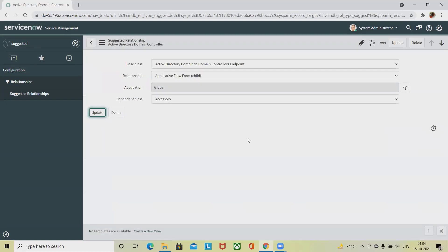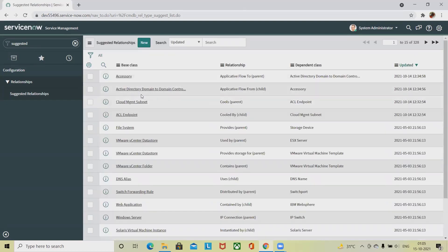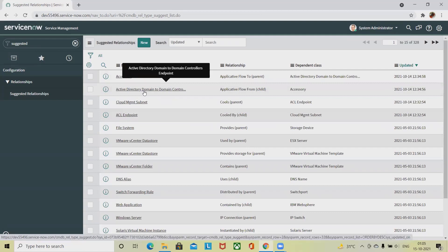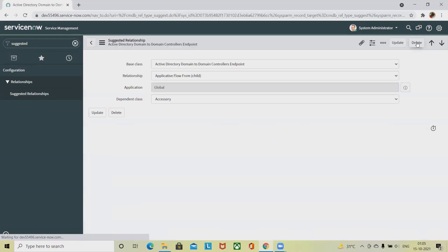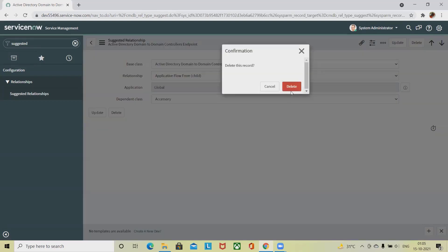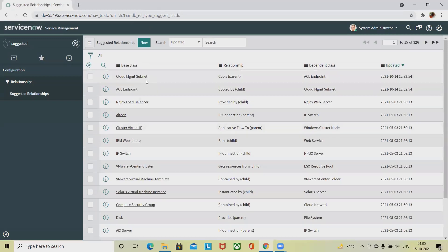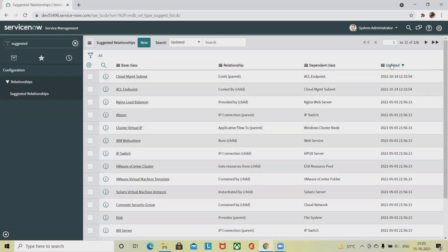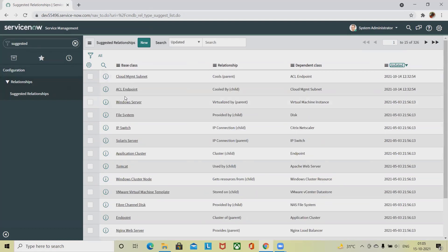If you want to delete a record, simply click on it and click Delete — the record will be deleted permanently. This is how we can create suggested relationships in ServiceNow. We can also view the different records we have created.